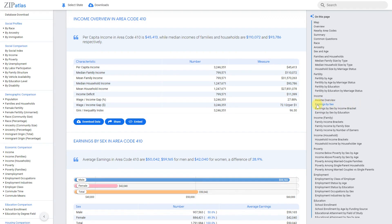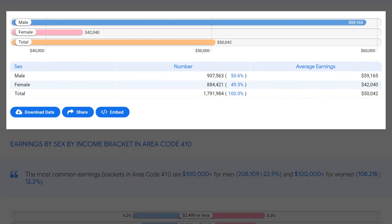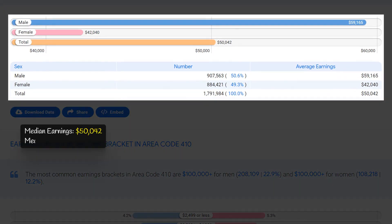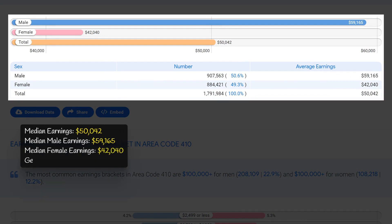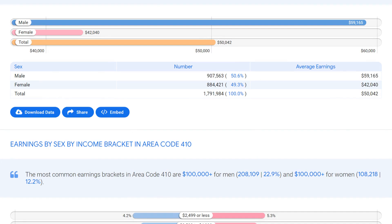In area code 410 Maryland, the median earnings for all individuals were $50,042. However, there was a significant income gap between males and females: males earned a median of $59,165 while females earned $42,040. This income gap represents a 27.9 percent difference, highlighting the disparity in earnings between genders. Despite the overall decent earnings for both sexes, there is still room for improvement in promoting equal pay and closing the income gap.